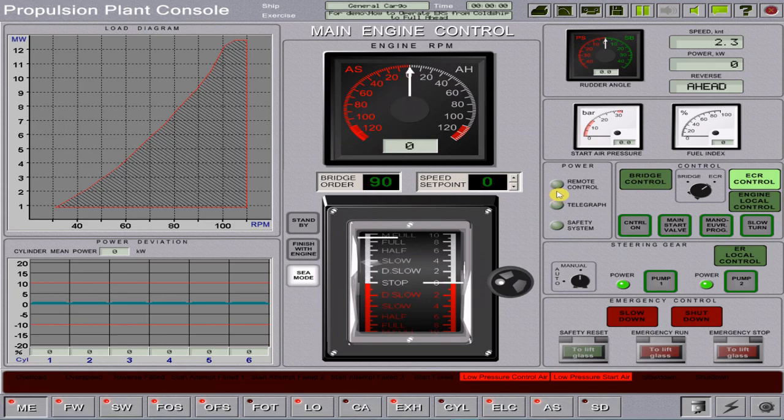Welcome training campers. Today I will demonstrate the procedure on how to operate the engine simulator from a cold ship condition going to pull ahead C mode. In this exercise, I will be using the TRANSAS General Cargo Engine Room Simulator.